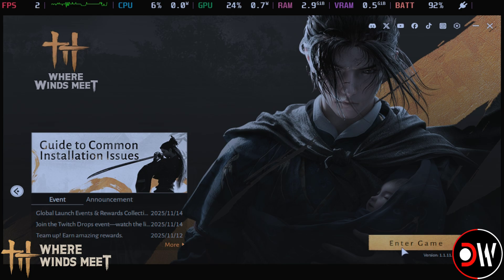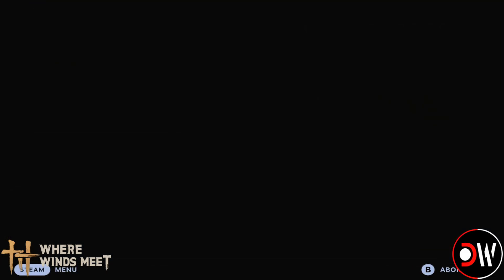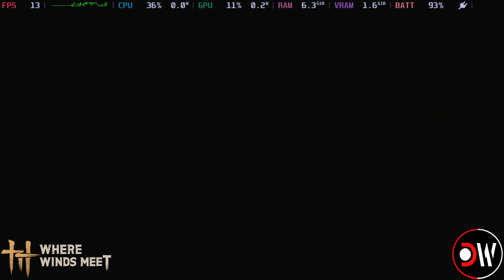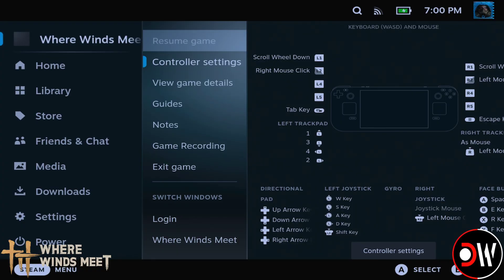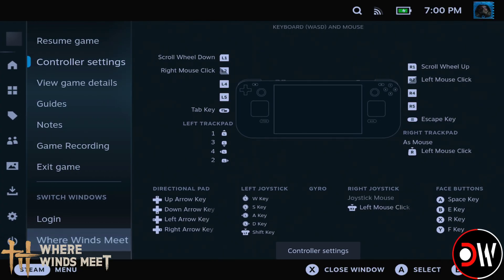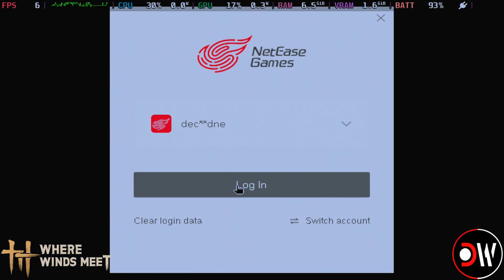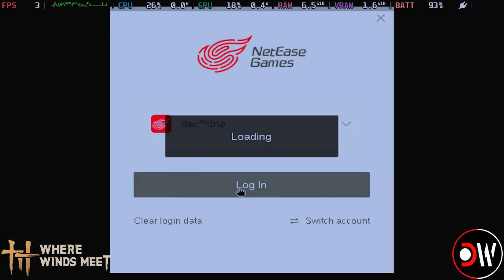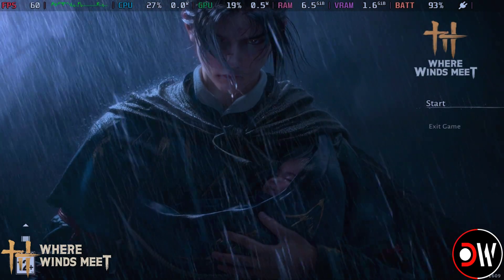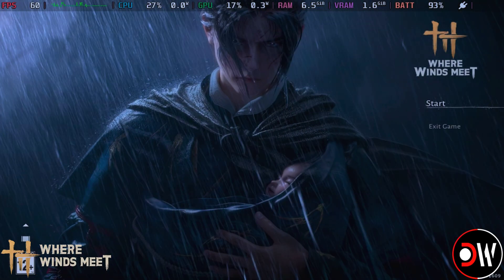But if you've got a black screen, don't worry. We just want to press the Steam button, choose login by switching windows at the bottom here. Then we're going to see the NetEase Games account login. Our account should be remembered and we can go ahead and log into the game.